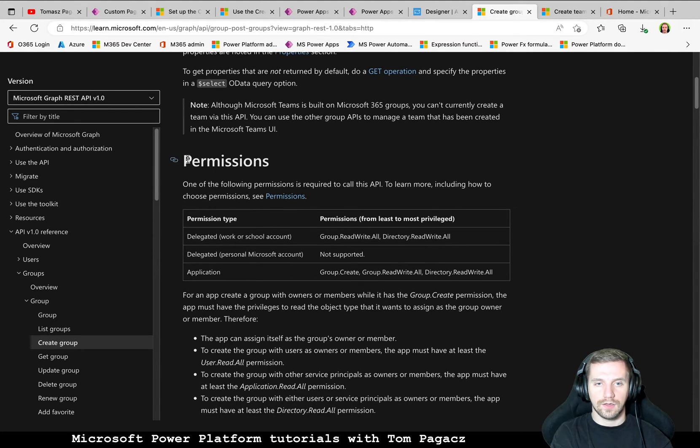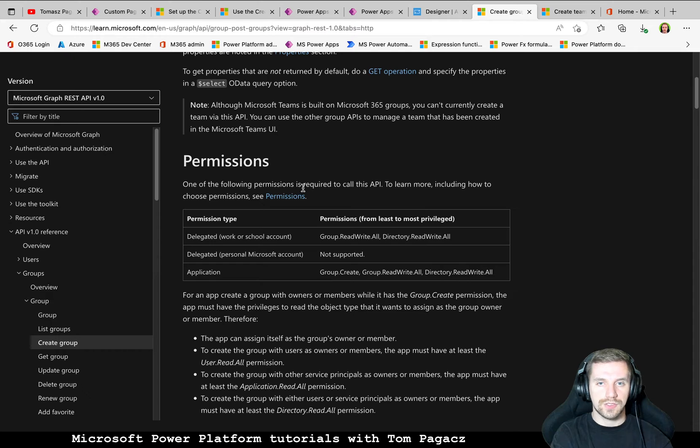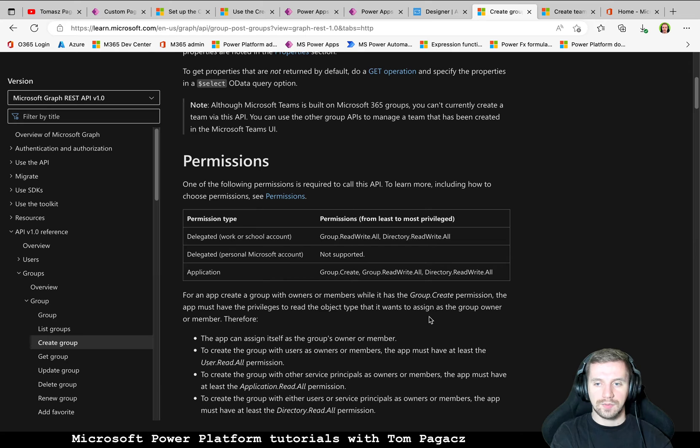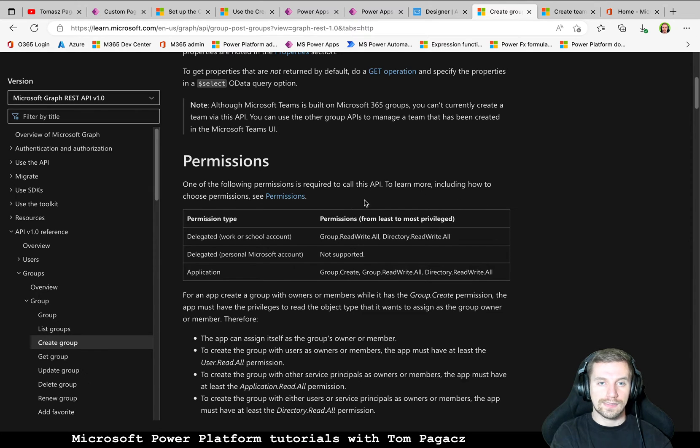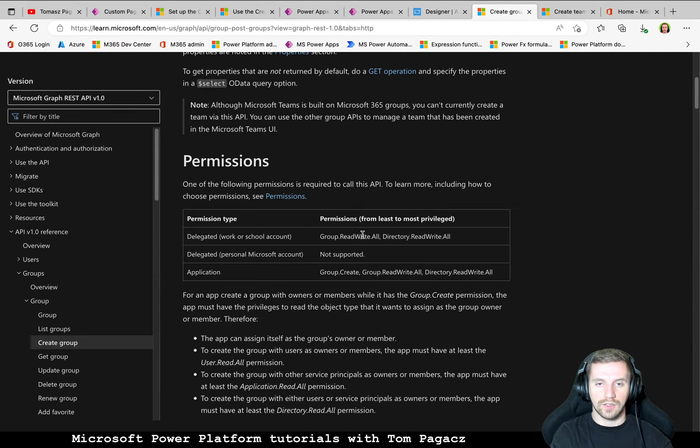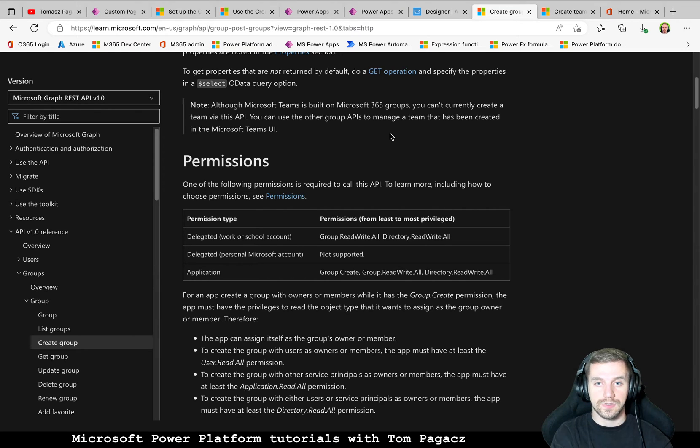The most important is that the Graph API need to have permissions. So everything is described in here before you will start with using this for the user that will be impersonated. Permissions must be granted.